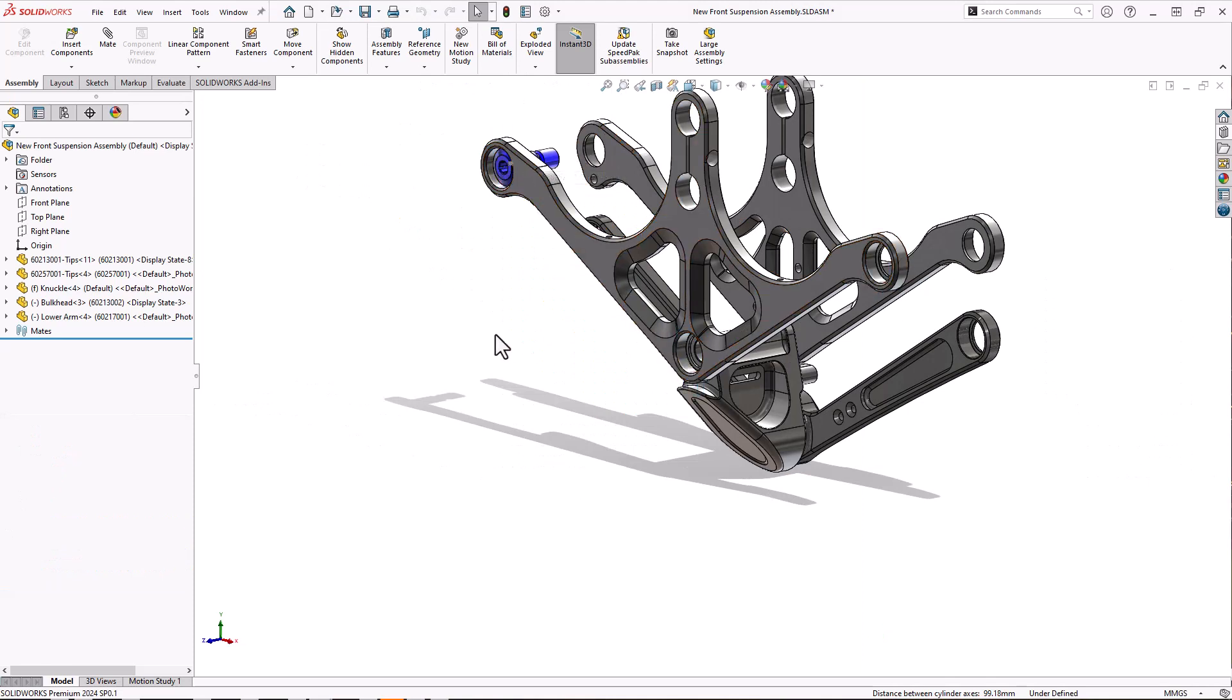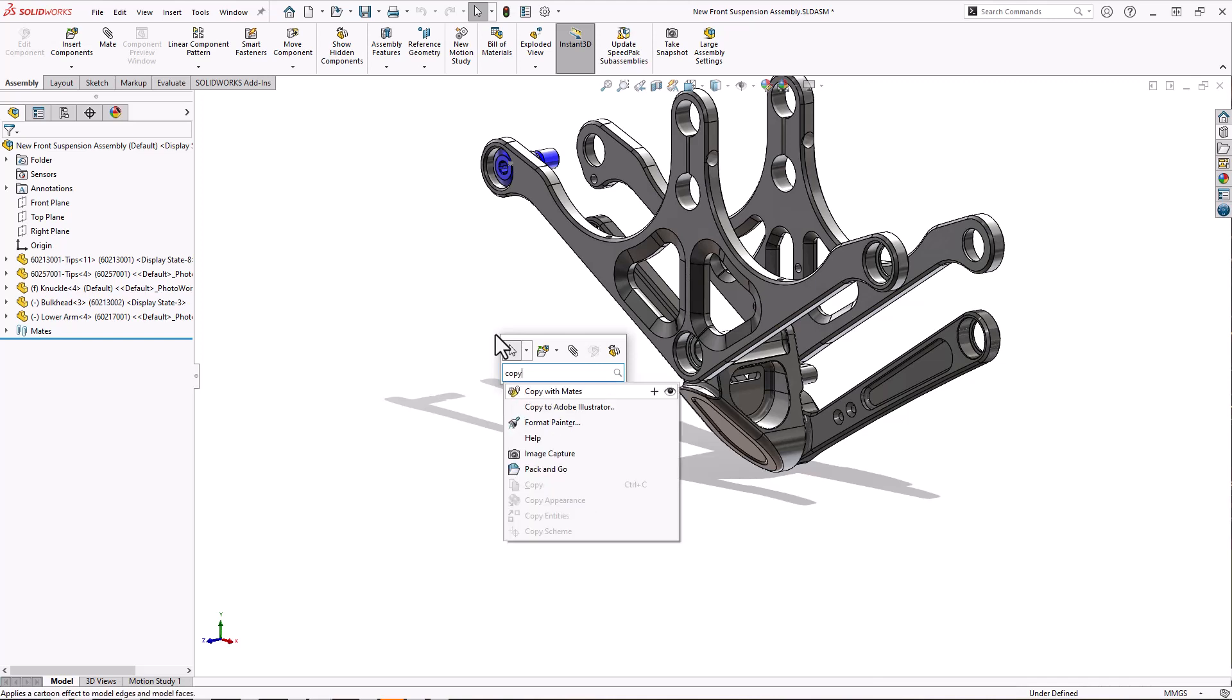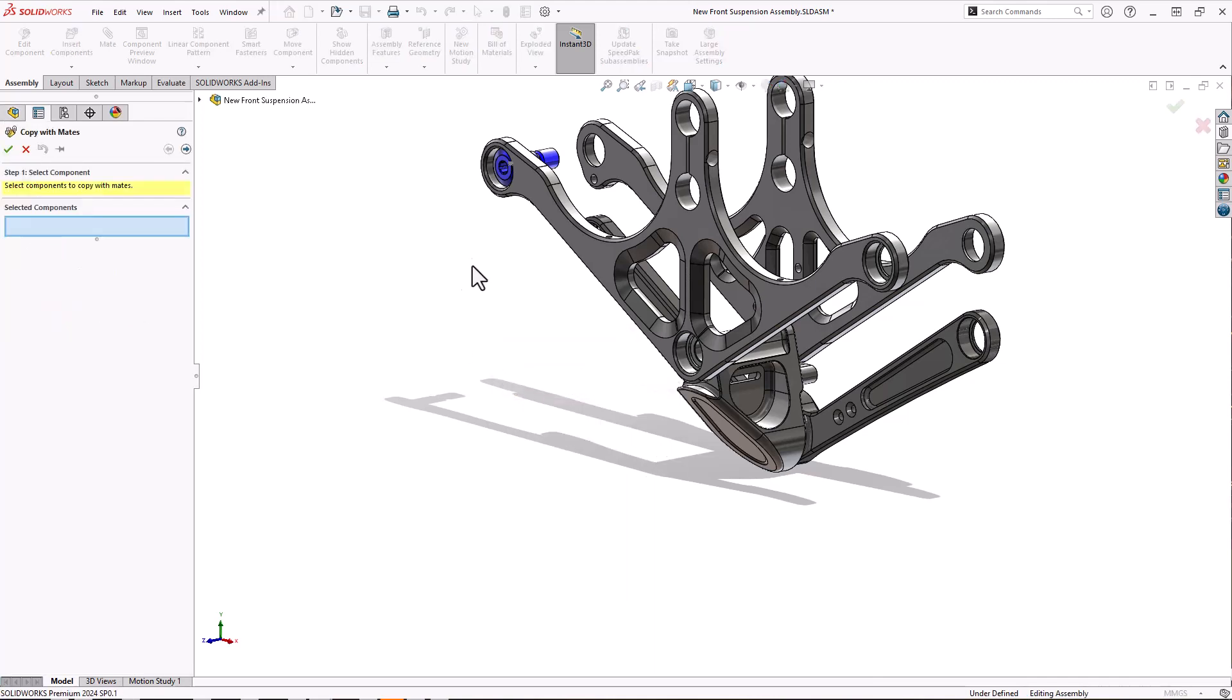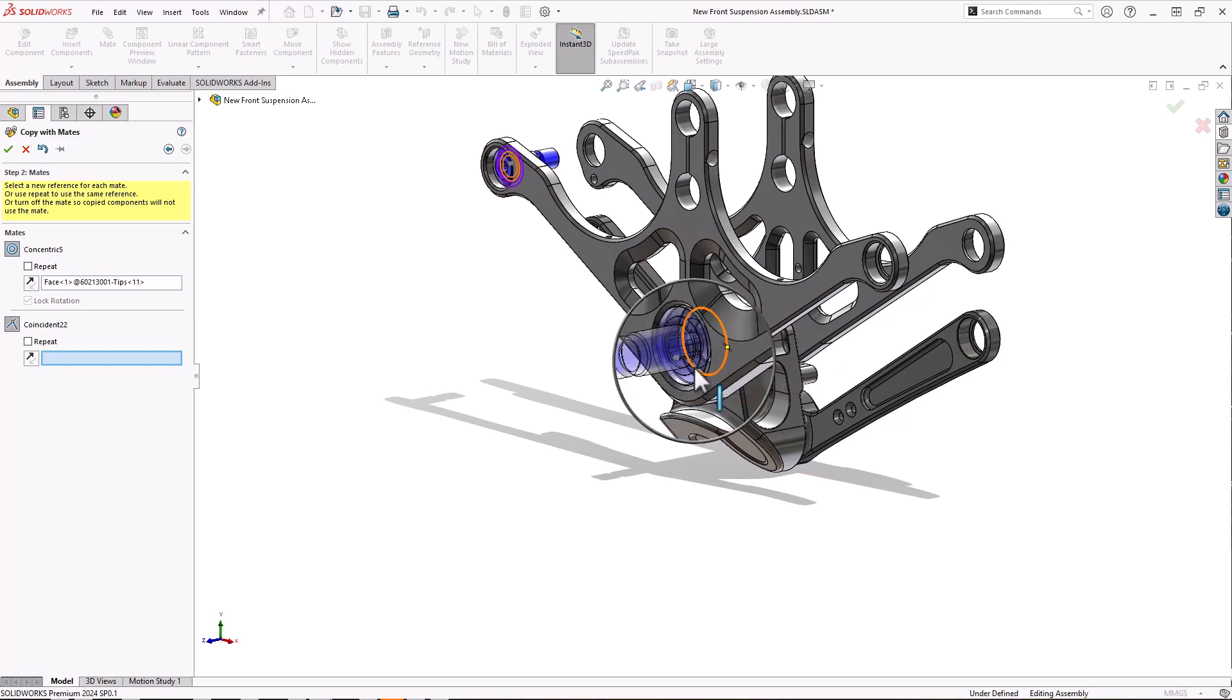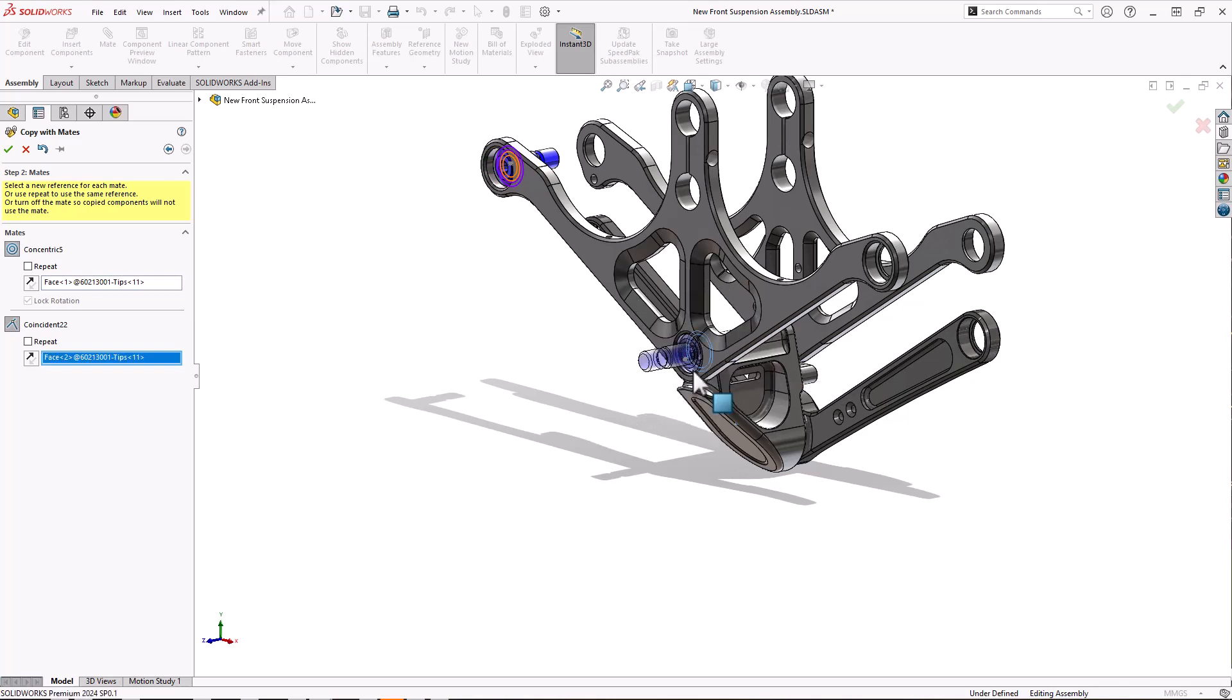We're then going to copy this part. We talked about mate references earlier, but now we're going to use something called copy with mates. So I can select this part, we choose the next part tab, and then we've just got the mates we want to copy.